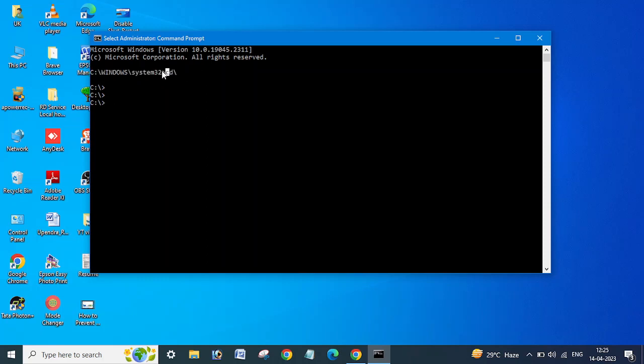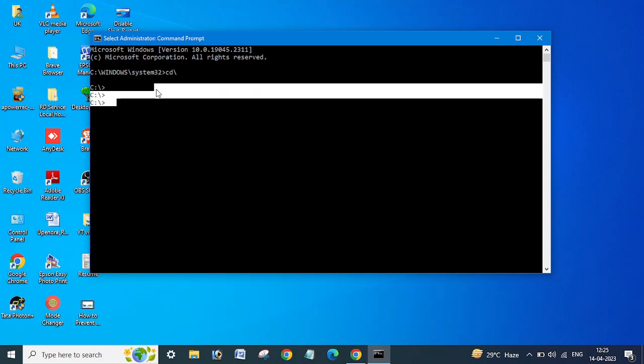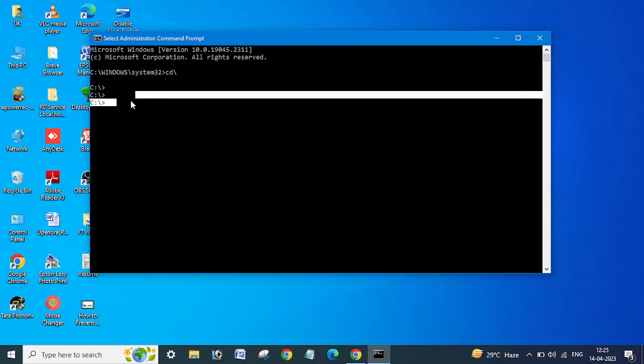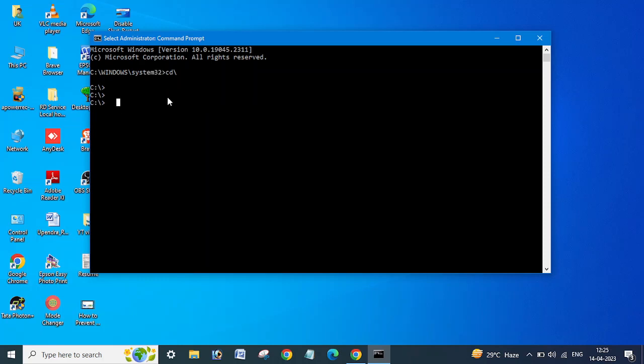Otherwise if you will run the command here, then you need to go to the system Windows, like C drive Windows System32 to get the GP result. That's why I changed the directory here.